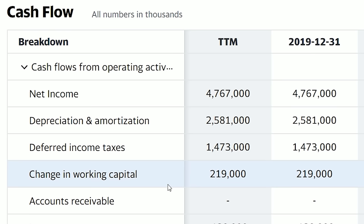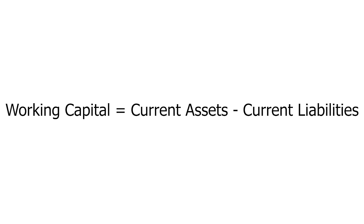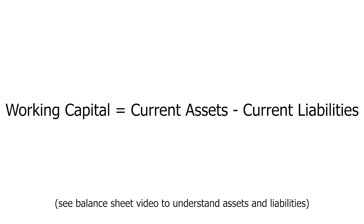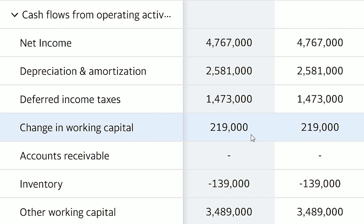Next we have change in working capital. Delta reported $219 million in change in working capital. Working capital is simply the company's current assets minus the company's current liabilities. When we see a positive change in working capital, it means that Delta either took on new debt or sold a fixed asset to generate more money — $219 million in Delta's case.